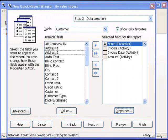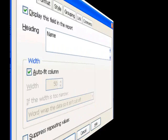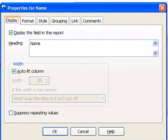The way you change how a field appears in a report is by double-clicking it, or selecting and choosing Properties. Either way, you get a Properties dialog box that allows you to control how this field appears in the report, grouping options, create links, and add comments to a field.